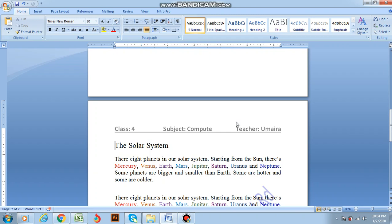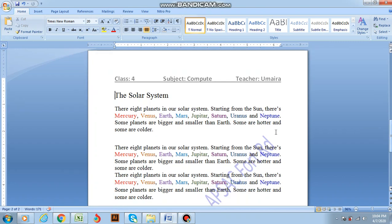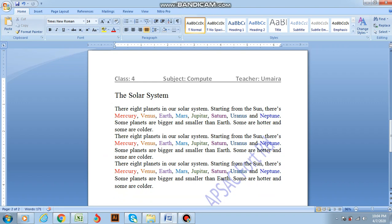So this is paragraph spacing. We are going to deal with paragraph spacing now. As I have already told you, paragraph spacing is the spacing between different paragraphs of a document. As you can see, this document has three different paragraphs — I have copied and pasted the same paragraph three times.